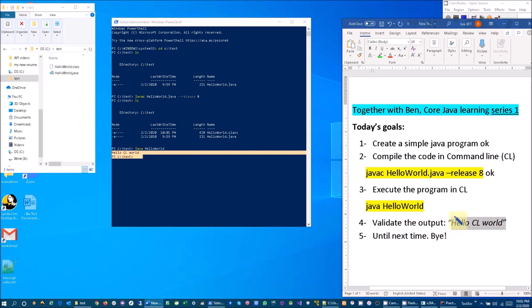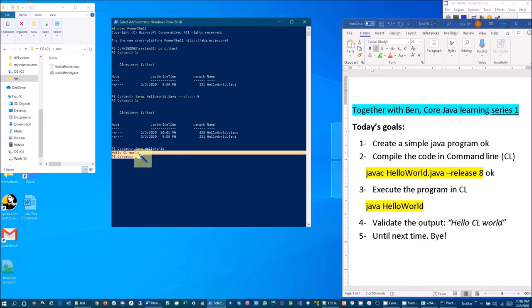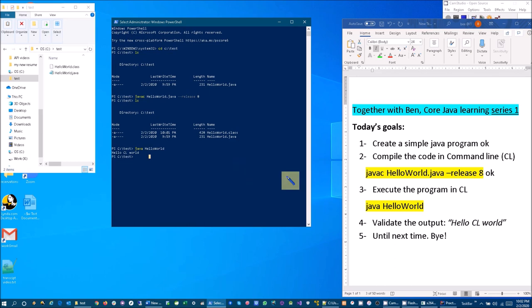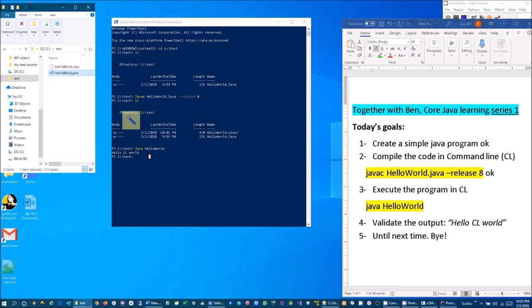And I hope this was helpful. Until next time, we are going to continue building on top of this HelloWorld program to learn about some primitive types starting with integer. So hope to see you by then. Thank you very much for watching.